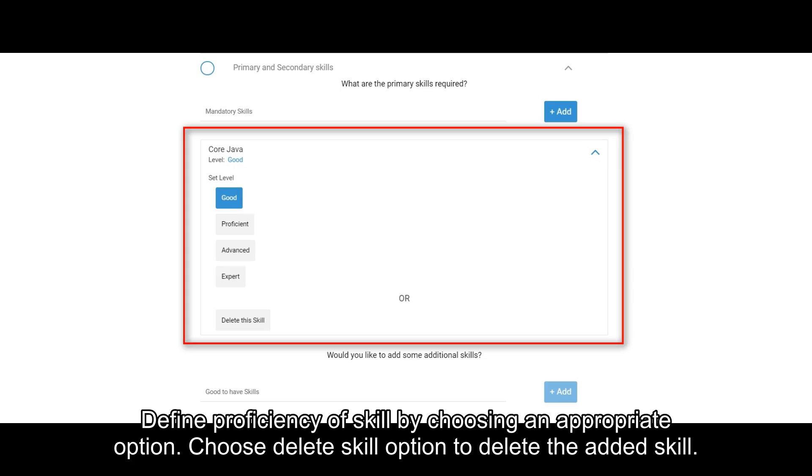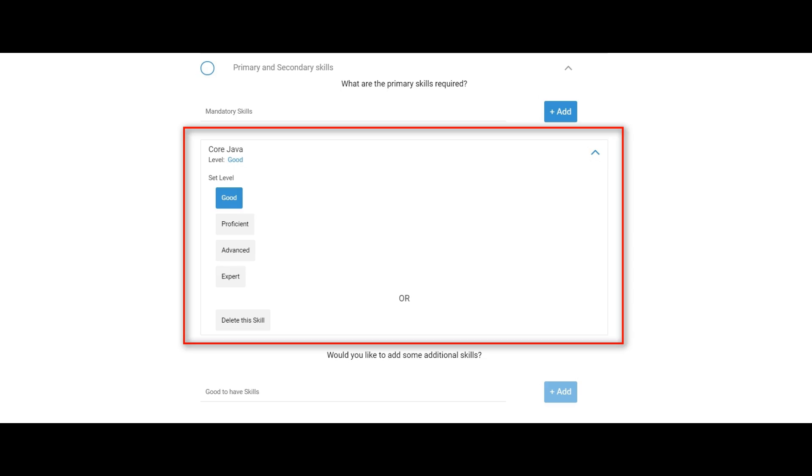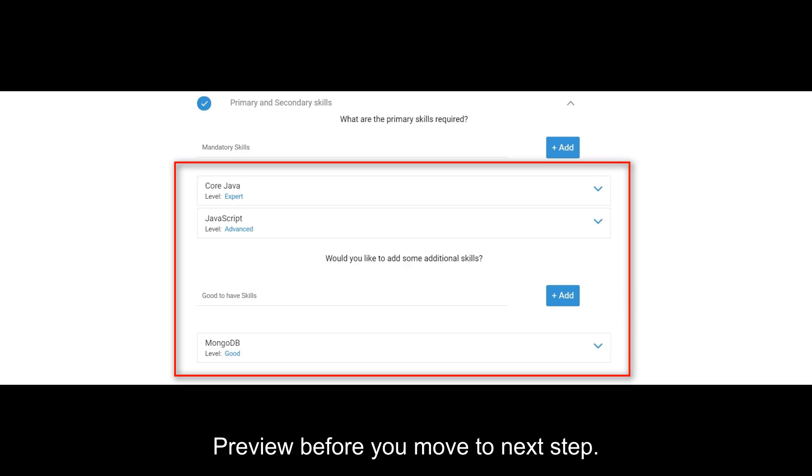Define proficiency of skill by choosing an appropriate option. Choose Delete Skill option to delete the added skill. Preview before you move to next step.